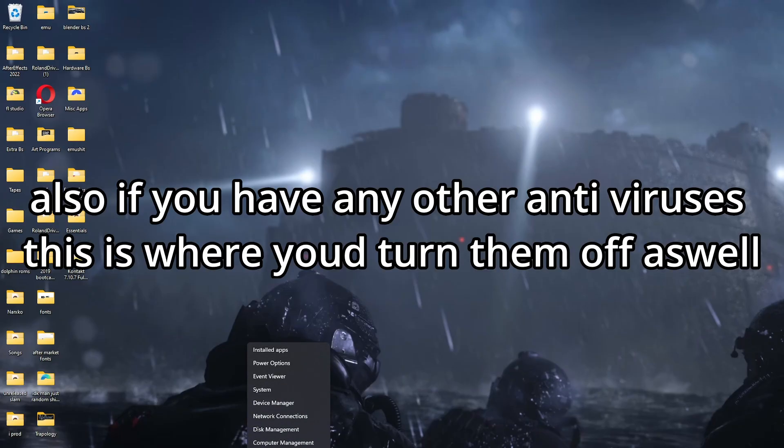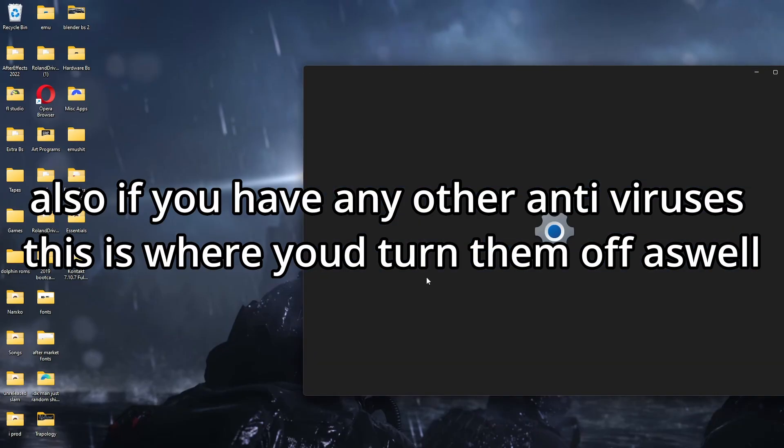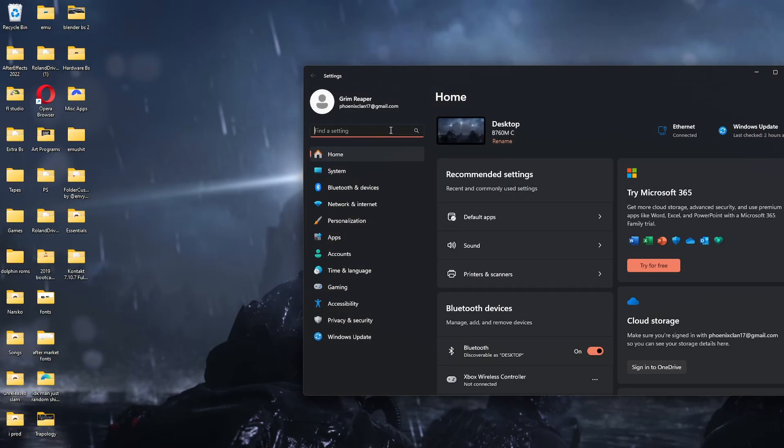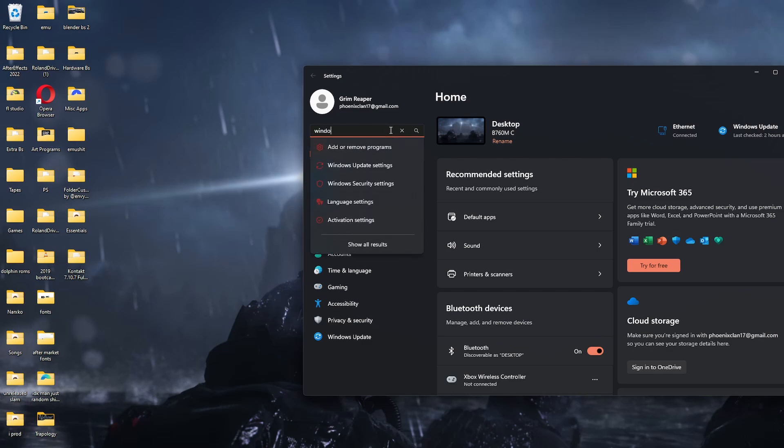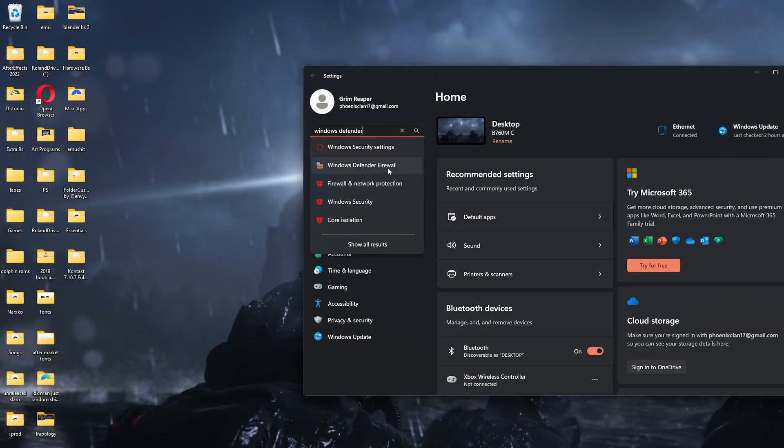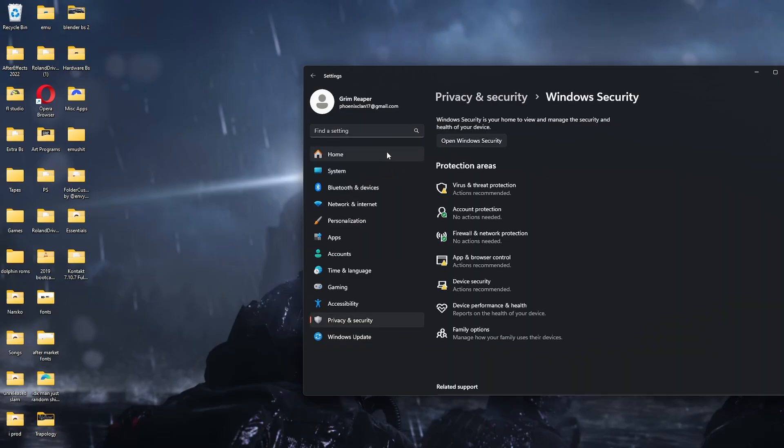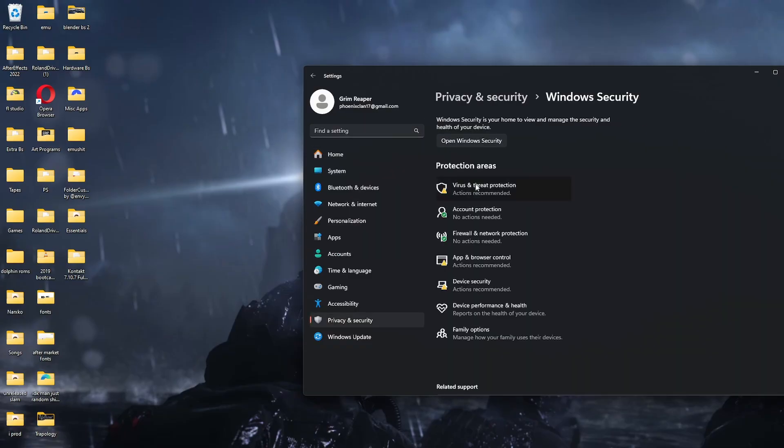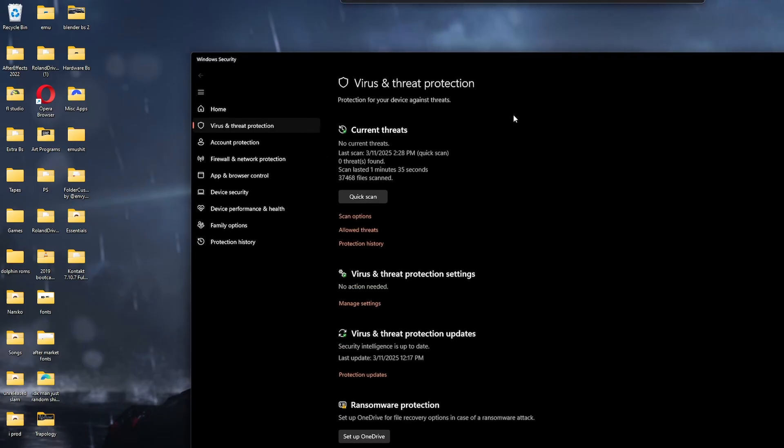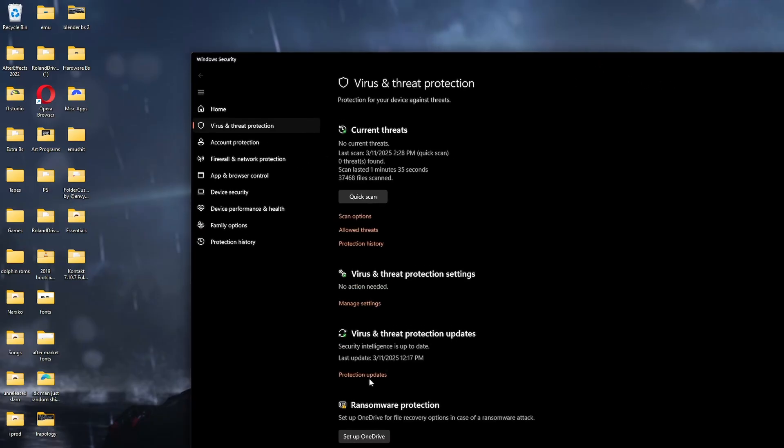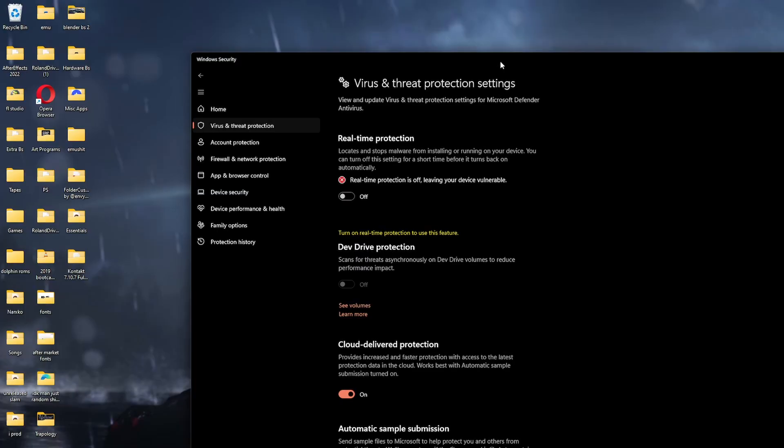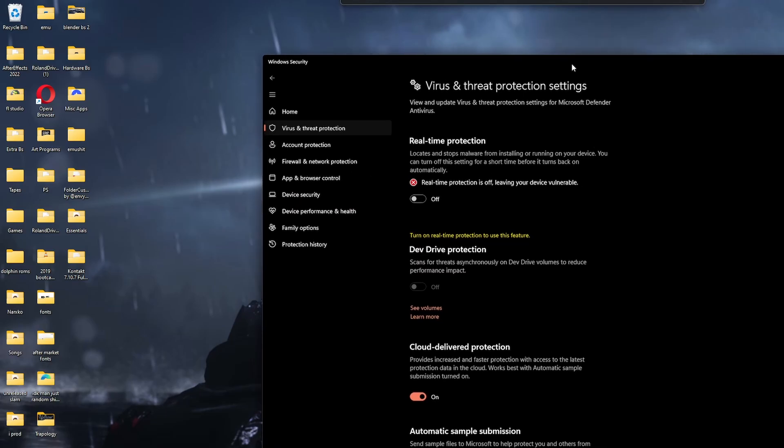You're going to go to your settings. You're going to look up Windows Defender. You're going to go to virus and threat protection. You're going to go to manage settings. Turn real-time protection off. It'll prompt you, do you really want to do this? Just say yes.